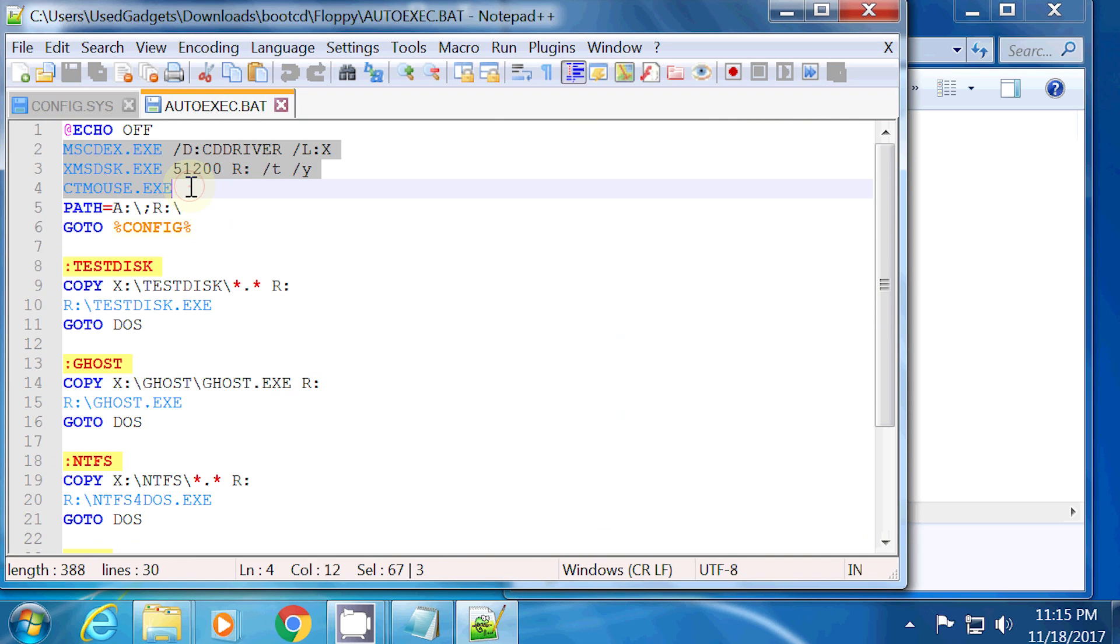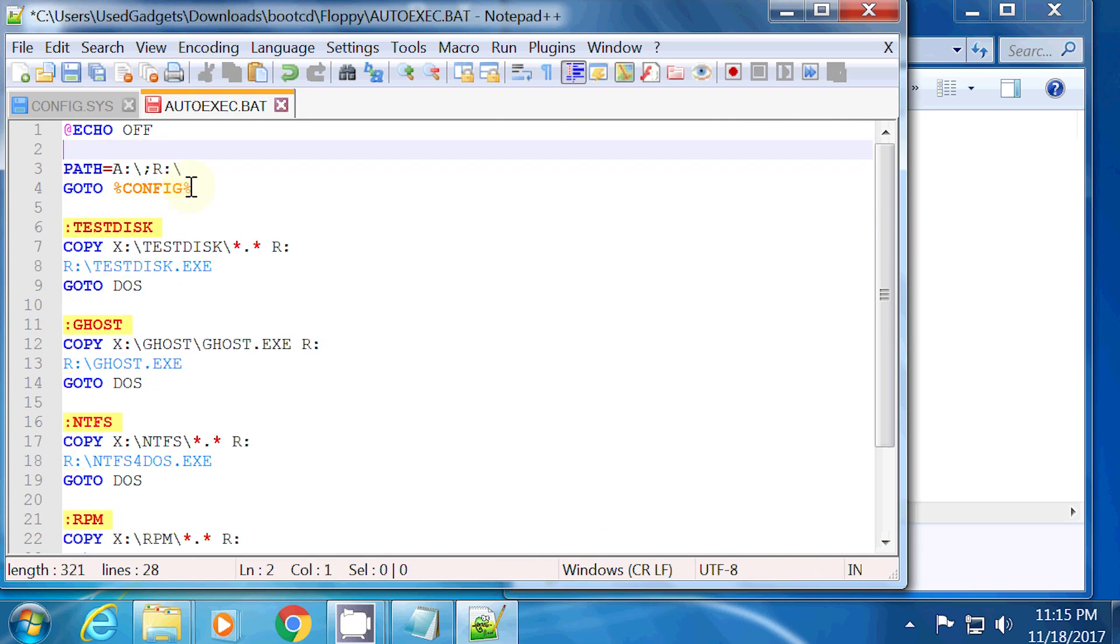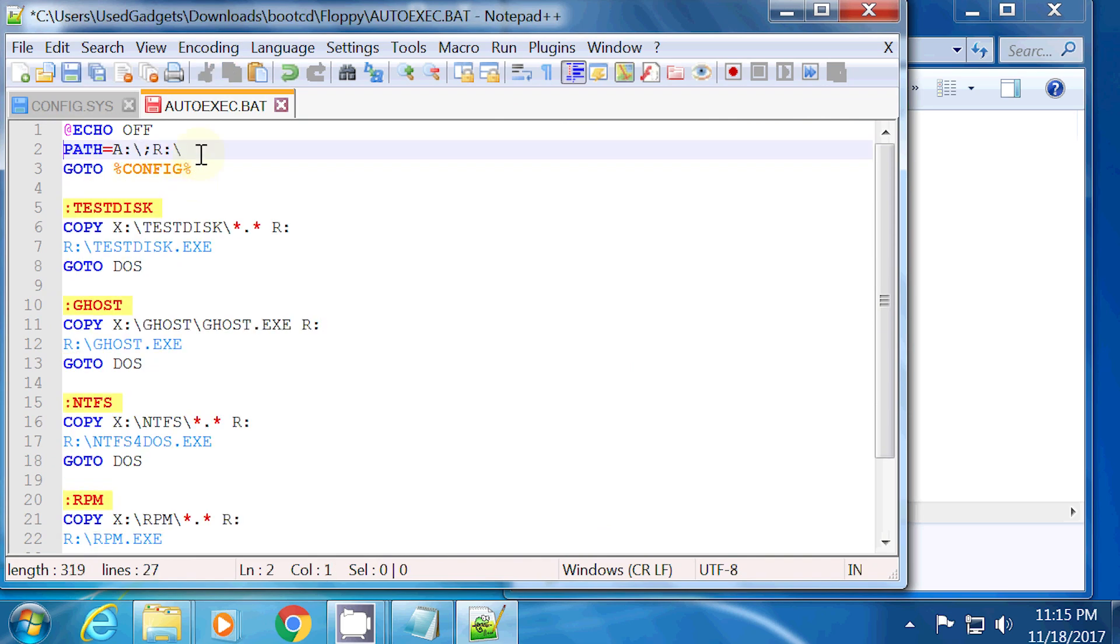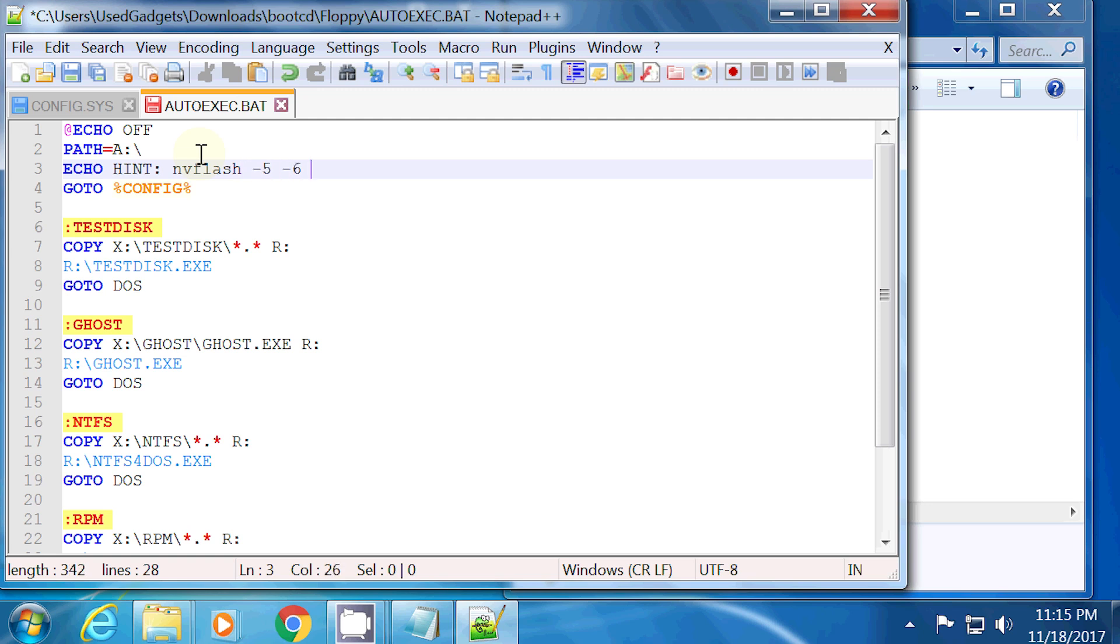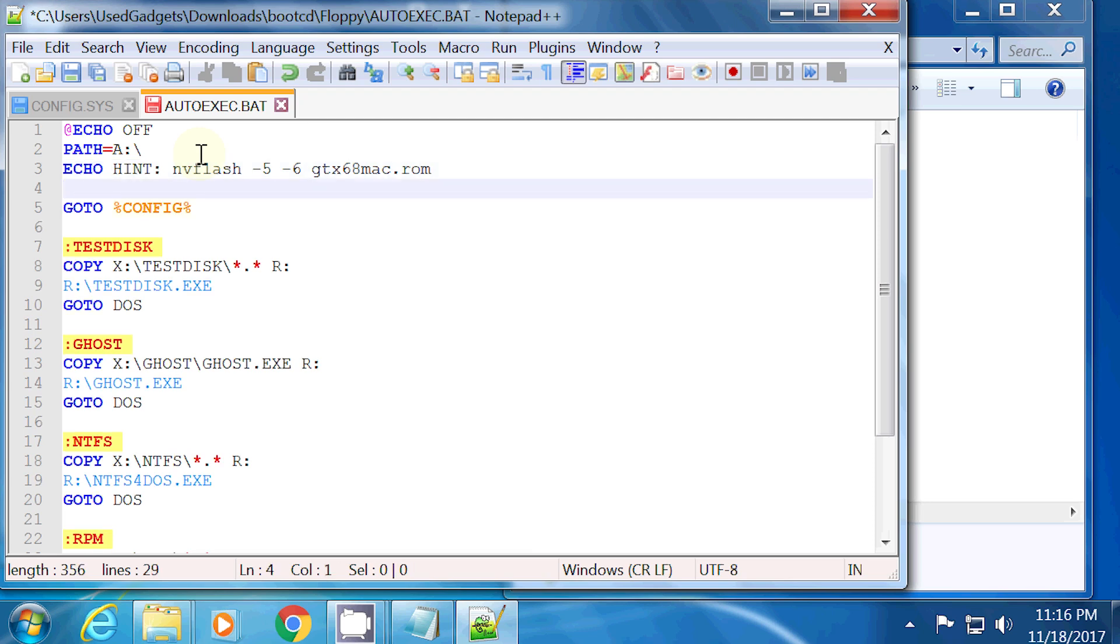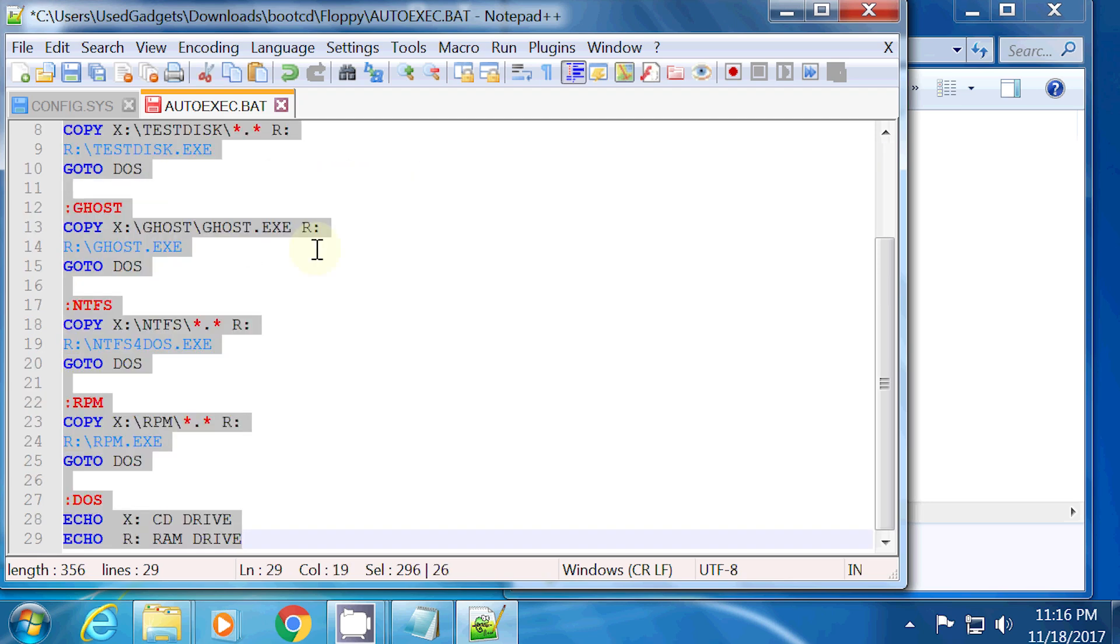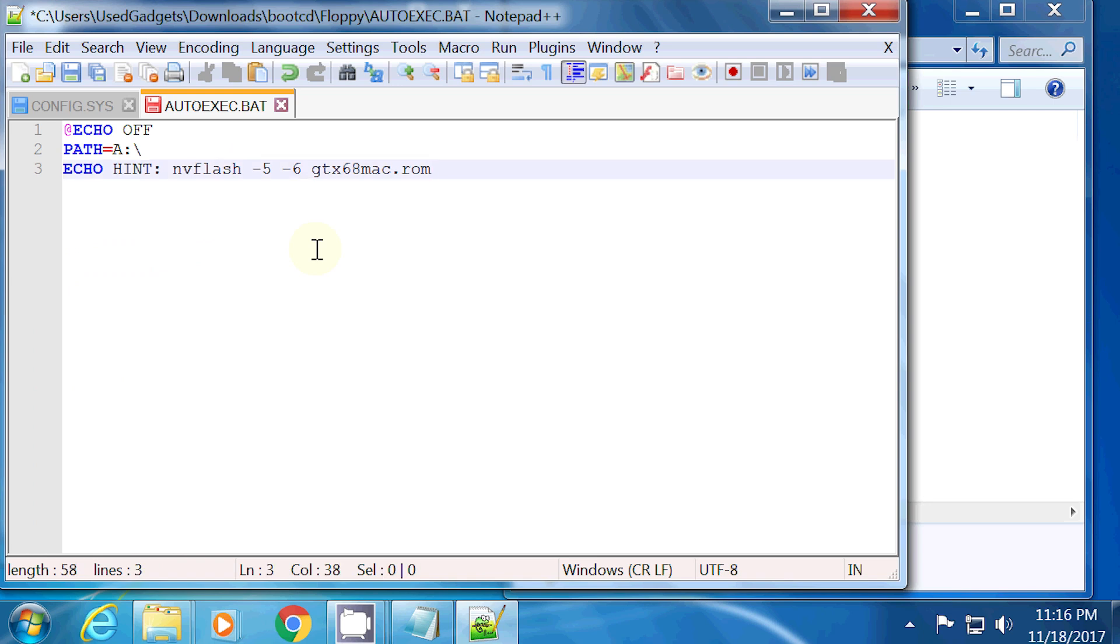And here is the autoexec.bat file. I removed all other DOS configuration settings because these might interfere with the nvflash utility. It only contains three lines. Hit save and close the file.